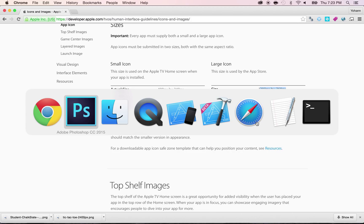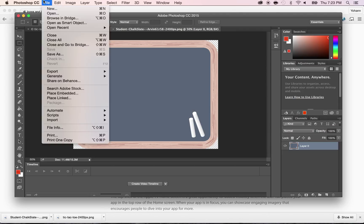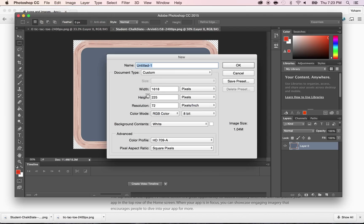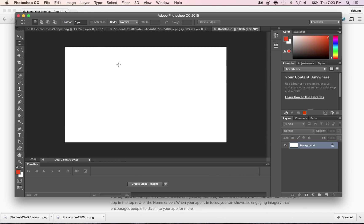So let's go ahead and do this. So 1280 times 768. I'm going to do File New and I'm going to do width of 1280 pixels times 768. And then click OK. By the way, make sure you're in pixels. Here we go.